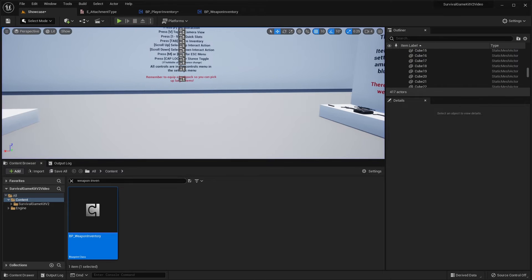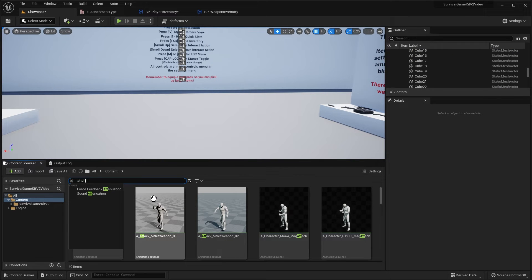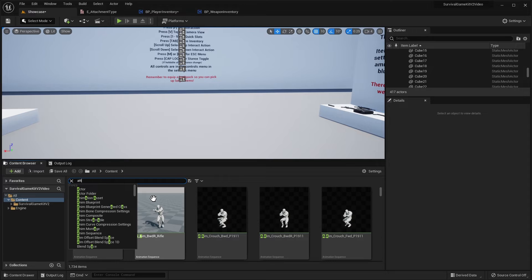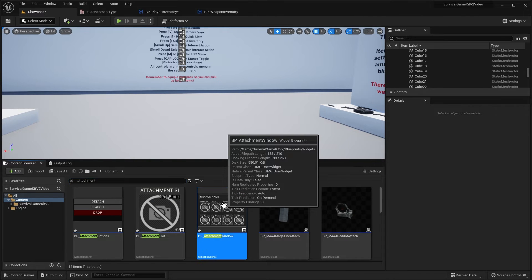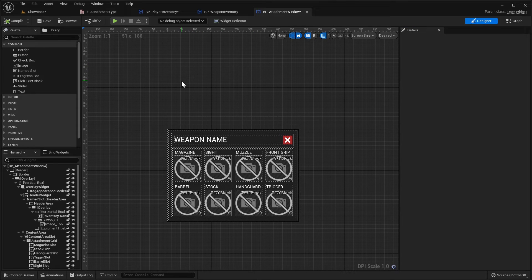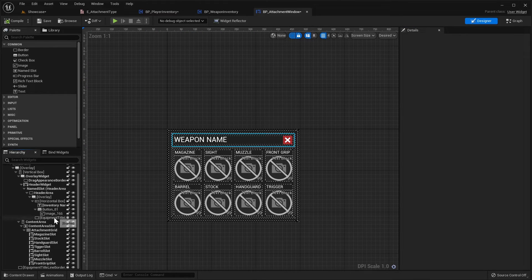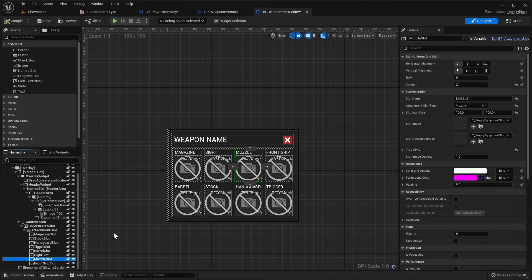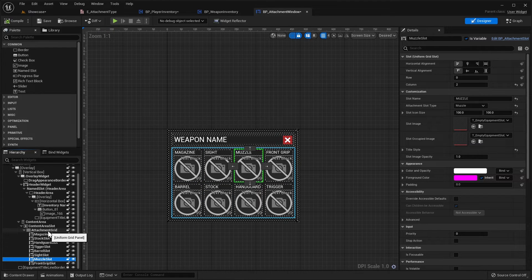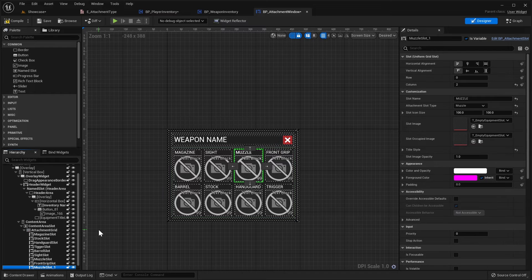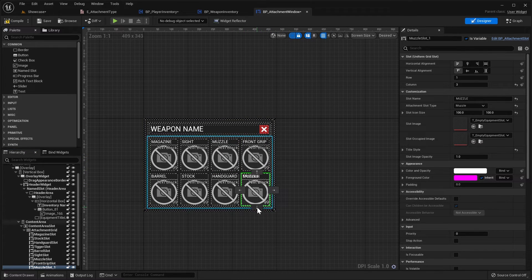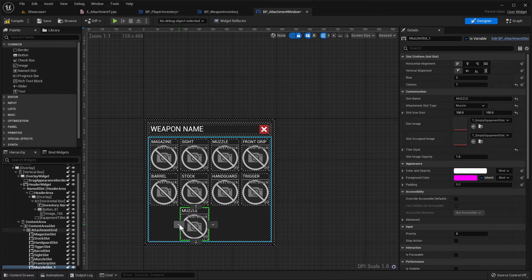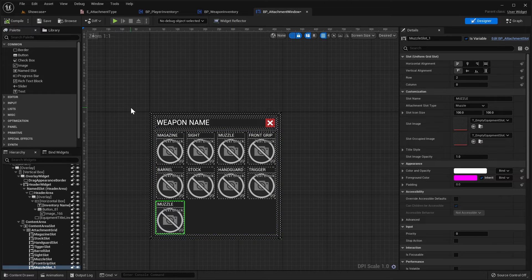Now in the content browser we're going to search for attachment, spelled correctly, and we're going to open up the attachment window widget here. Next we're going to scroll down in the hierarchy here, I'm going to select the muzzle slot, we'll do control C, then we're going to select the attachment grid and do control V to paste that in. Now you can put this where you want, I'm just going to move mine down here and I'll put it over to the side like that and we can compile.